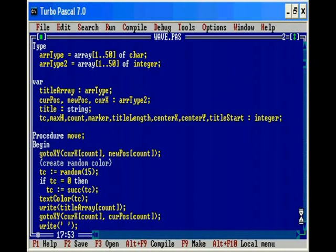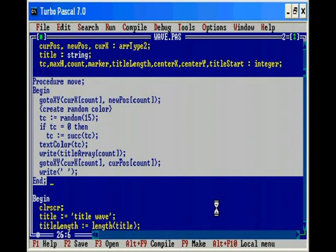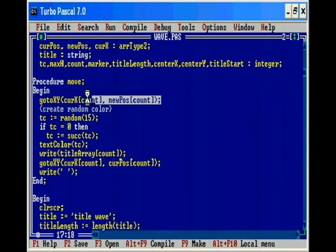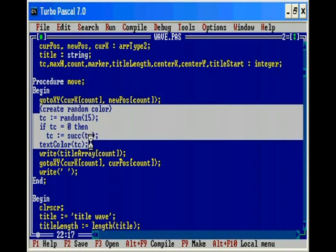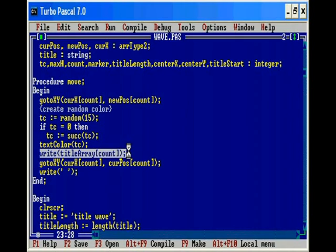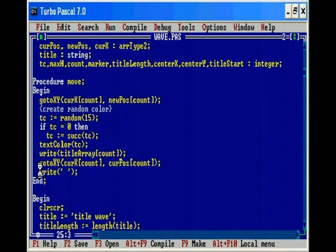The first part of the program here is the move procedure, which is called three times within the program. It's fairly simple. The first part of the procedure tells it to go to the new position, then it tells it to change the color to a random color between 1 and 15, and then it writes the new letter. Then it goes to the old position.